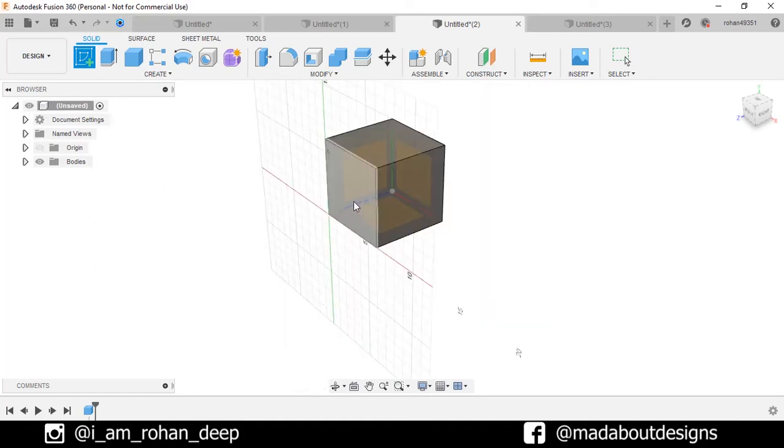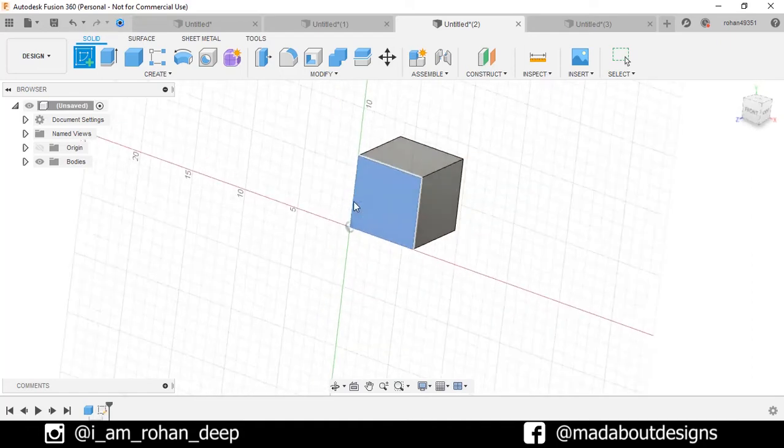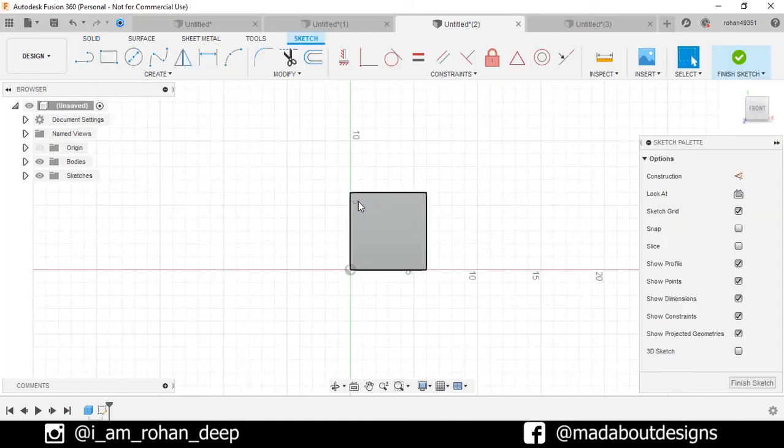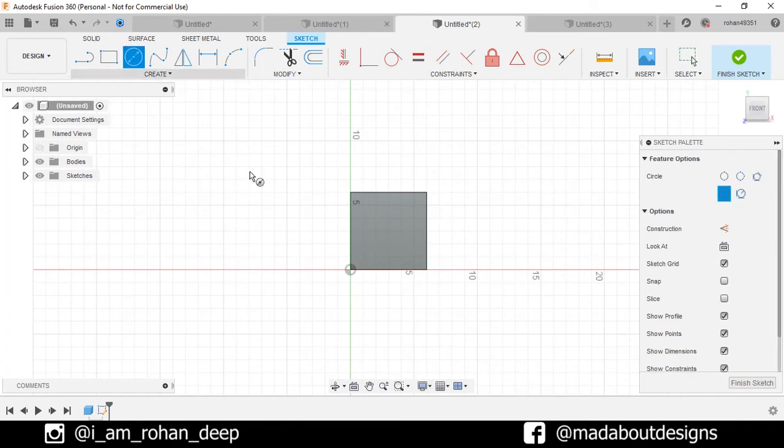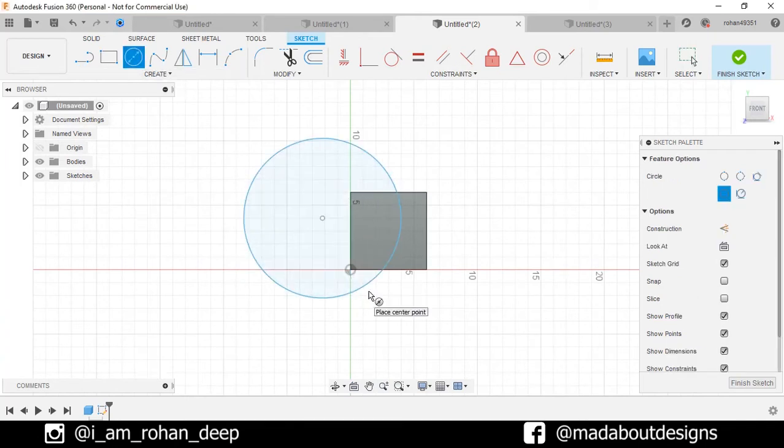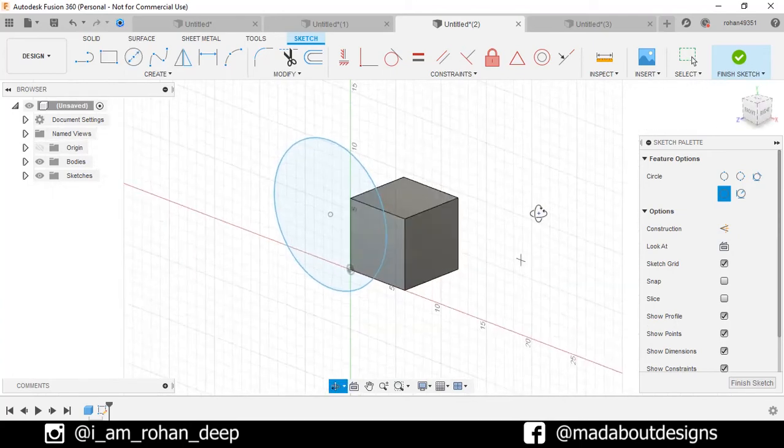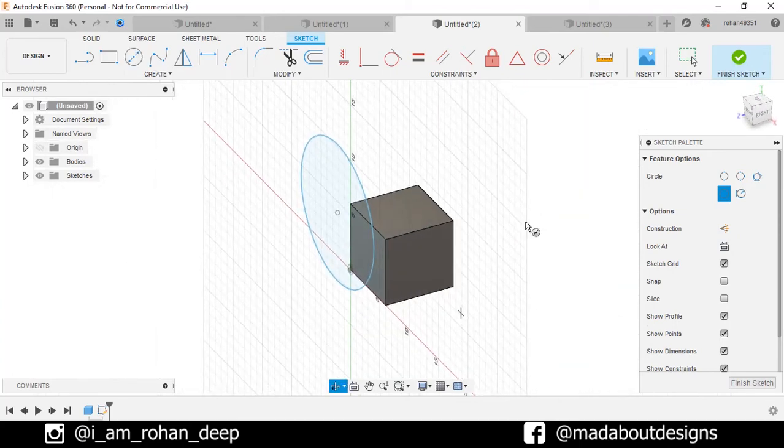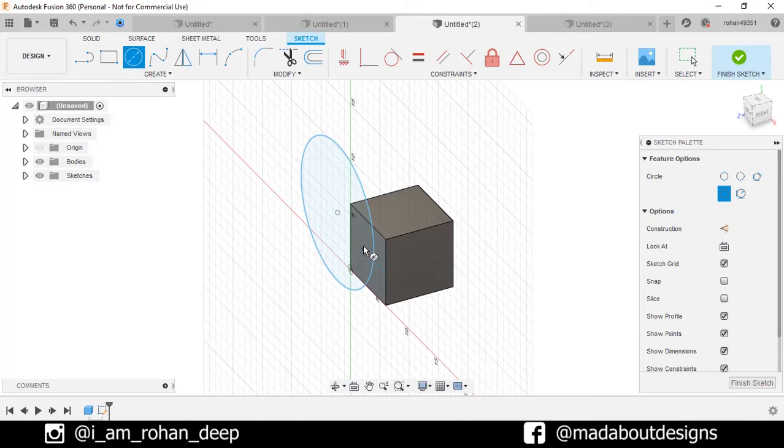Let's sketch a circle. The different options of creating a circle I will be describing in the upcoming videos. Rotate it. Here you can see our sketch has been created on this plane of the cube.